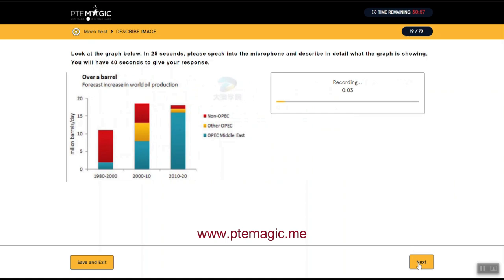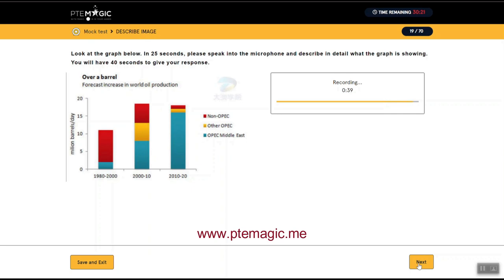The picture is about 'Over a Barrel' — forecast increase in world oil production. On the x-axis it shows years, on the y-axis it shows million barrels per day. The x-axis shows 1980 to 2000, 2000 to 2010, and 2010 to 2020. The y-axis shows values of 0, 5, 10, 15, and 20 million barrels per day. In red it shows non-OPEC, in yellow it shows other OPEC, and in blue it shows OPEC Middle East. It shows that OPEC Middle East has the highest production in 2010 to 2020, and non-OPEC had the highest production in 1980 to 2000. Overall it shows a forecast increase in world oil production.